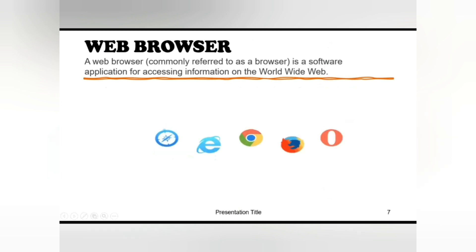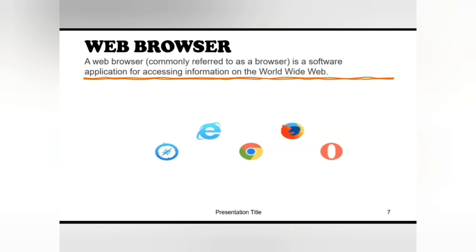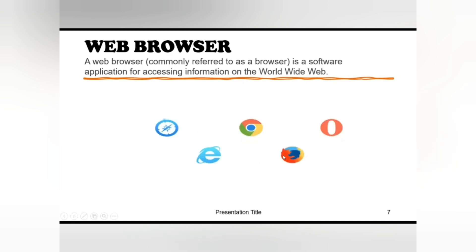When you first open browser, if you're connected to the internet, it loads your home page or shows a start screen with your favorite pages. Once open, you can browse the internet by following the hyperlinks, or you can use a search engine to search what you want to find.